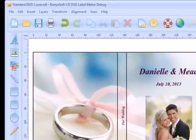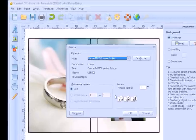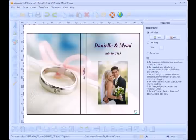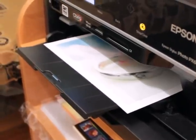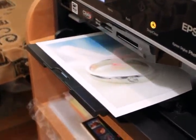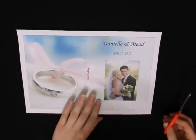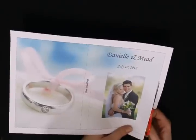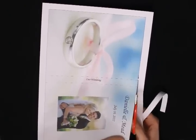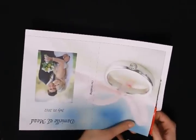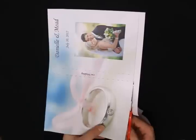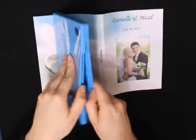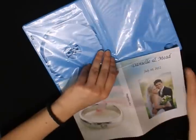Print the DVD cover, cut it, and put it into your DVD box.